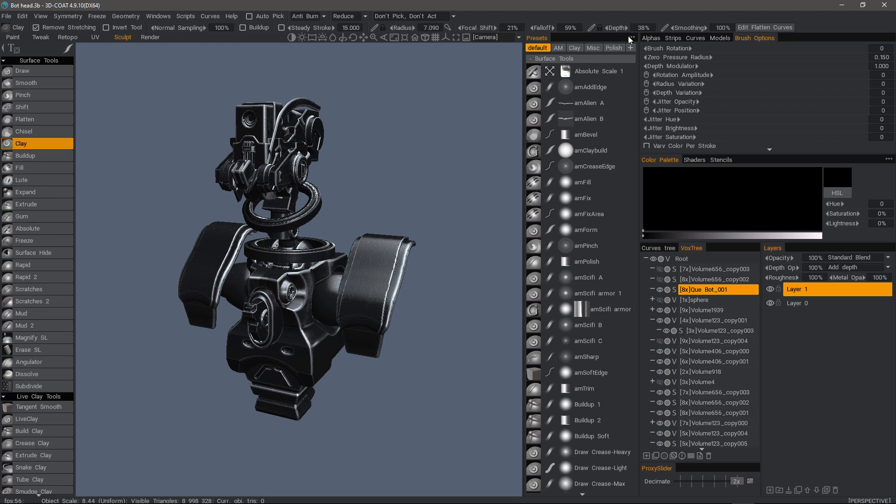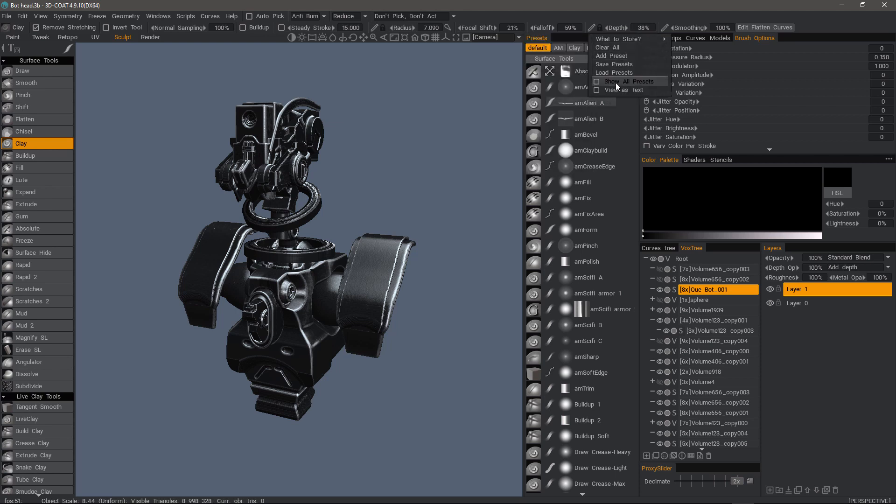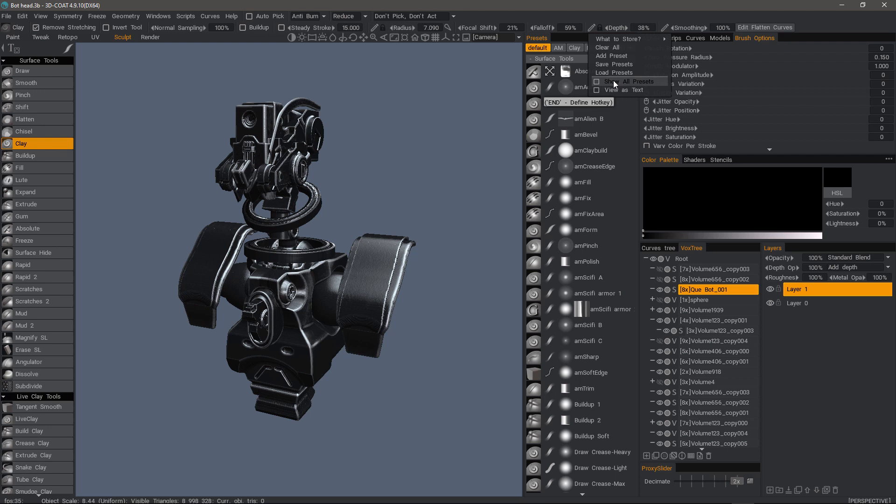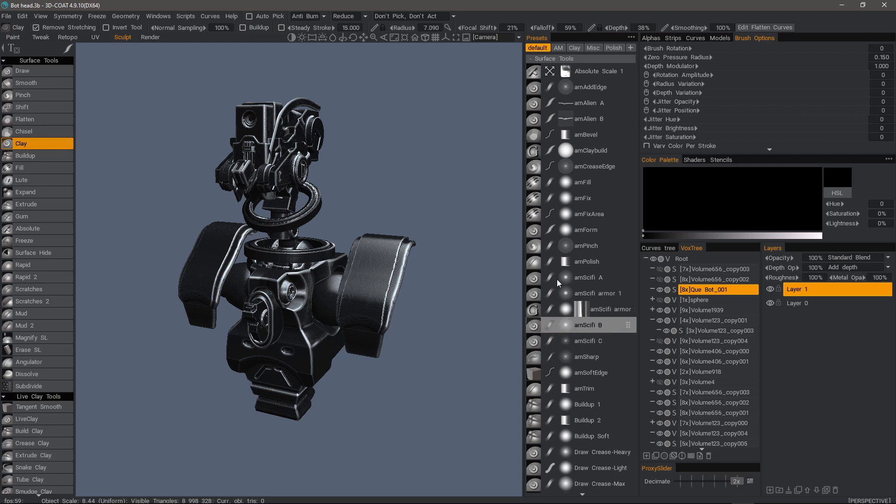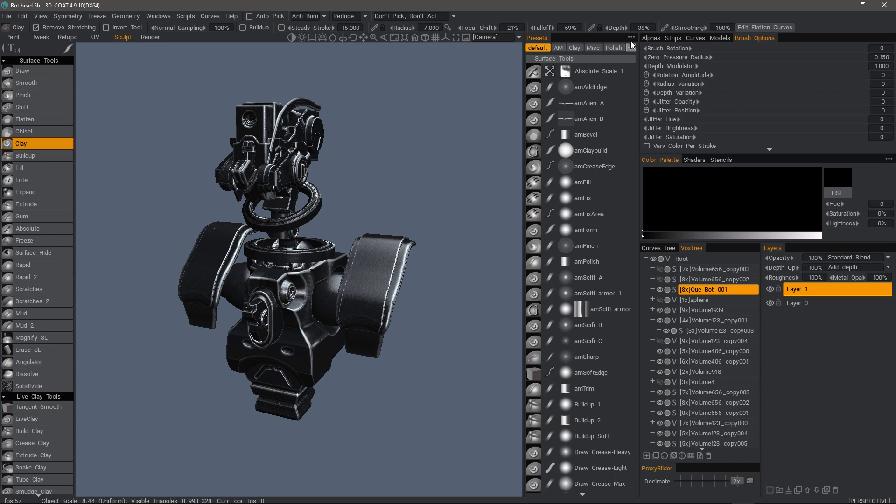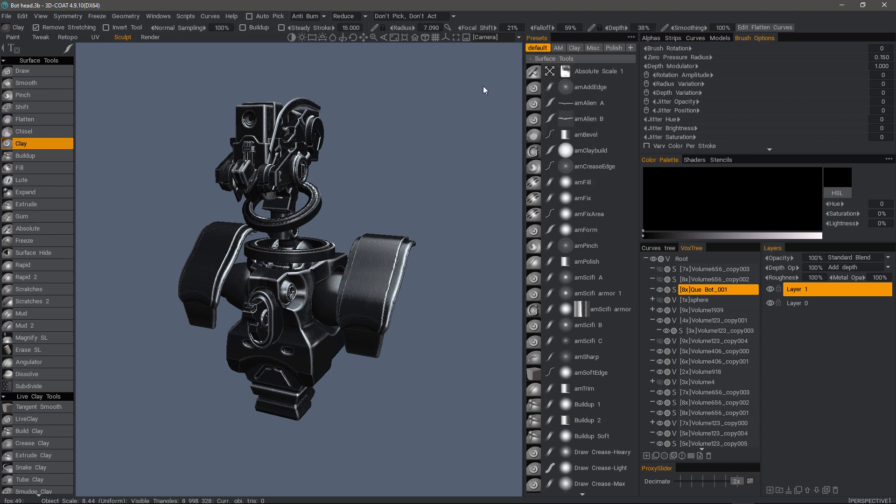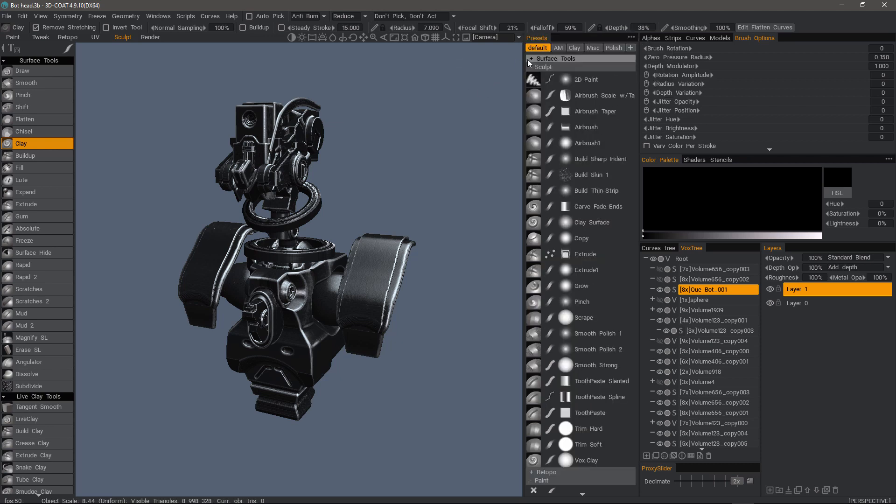You have the option to have it display everything regardless of what workspace you're in. You can also have it just show what's relative to the mode or the workspace that you're in. For example, if I'm in surface mode on my VoxTree layer, it's only going to show me the different surface tools. If I were to click show all presets, these are voxel tools which really are not relevant to me at this point because my layer is not in voxel mode.